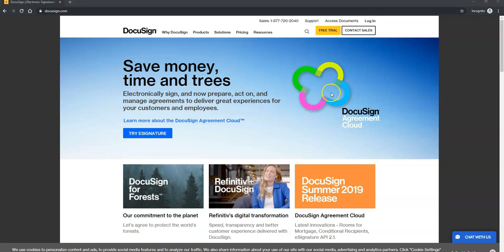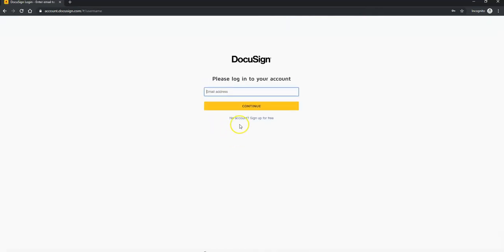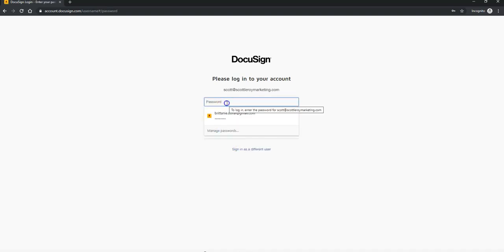To start, I'm going to DocuSign.com, and I'm going to log in by clicking the icon in the top right-hand corner, and pull up my username and then my password.